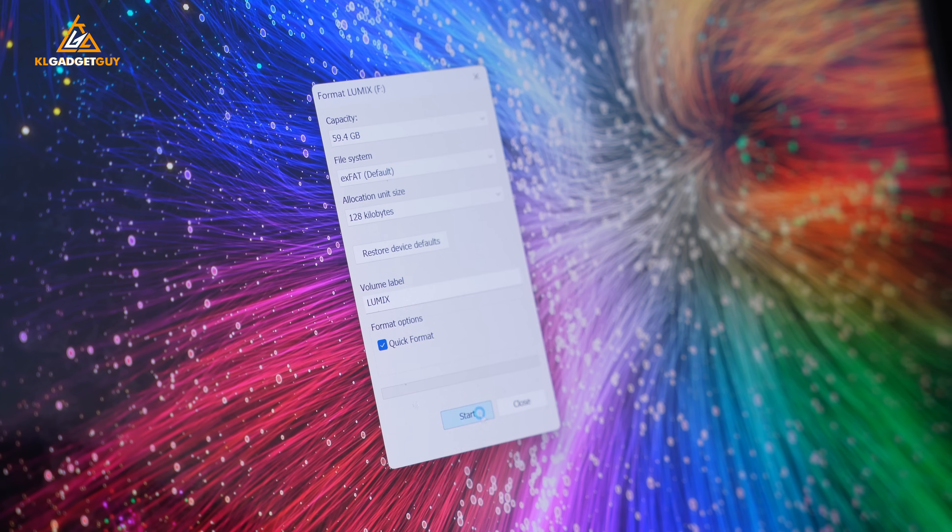Okay, done with work. Let's format this SD card.